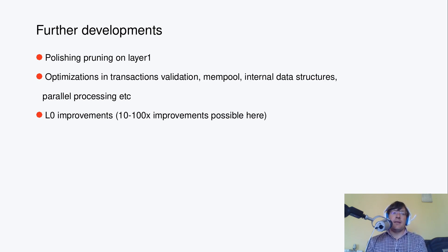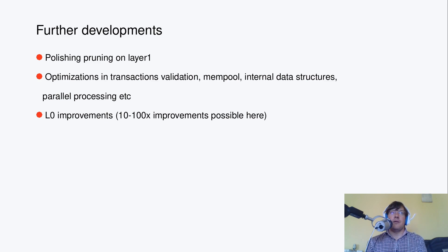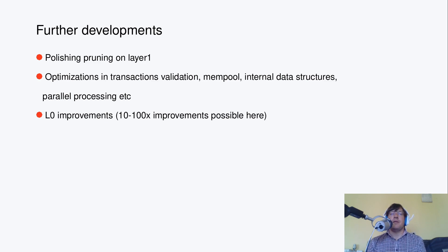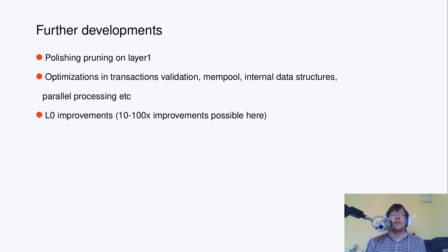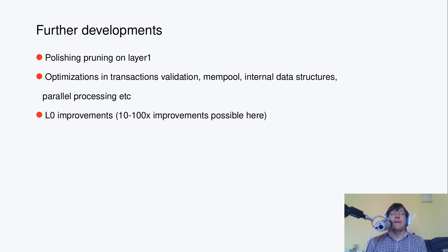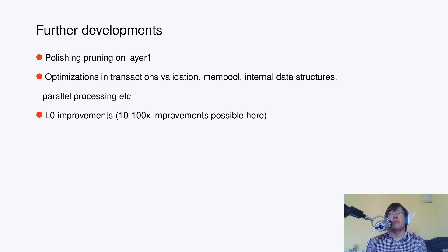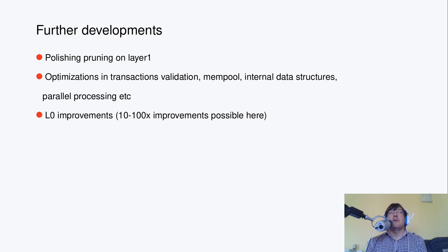And then what's actually on the table is further optimizations in transactions validation, mempool, optimizing internal data structures, parallel processing of transactions, and so on. This work is going on all the time since 2020.